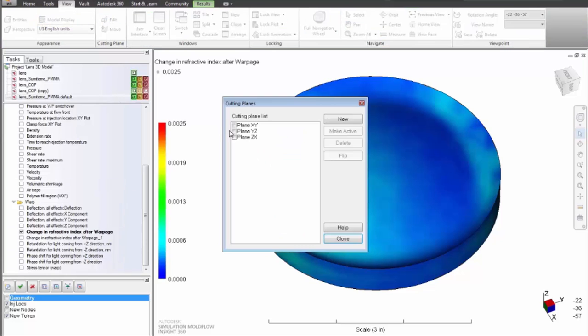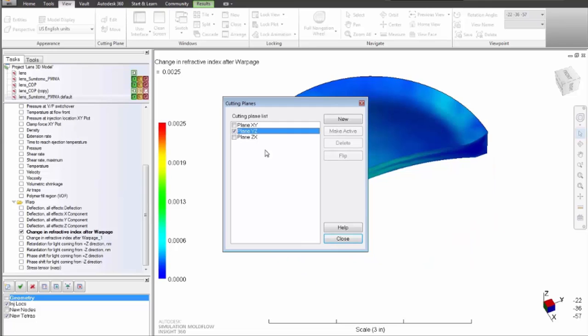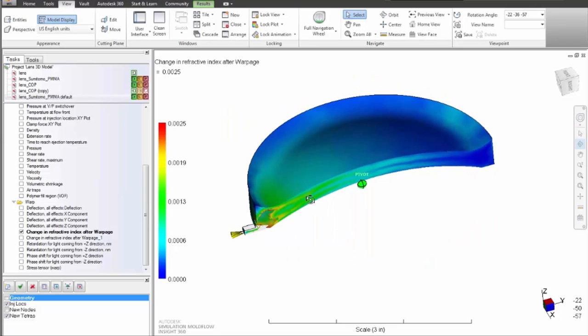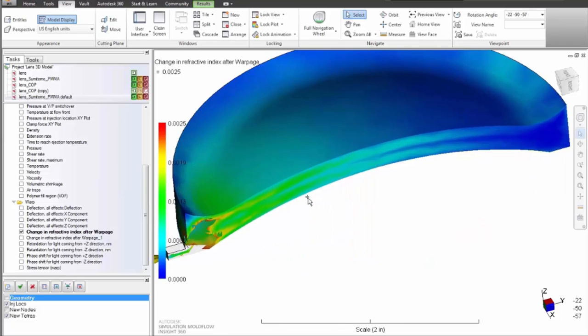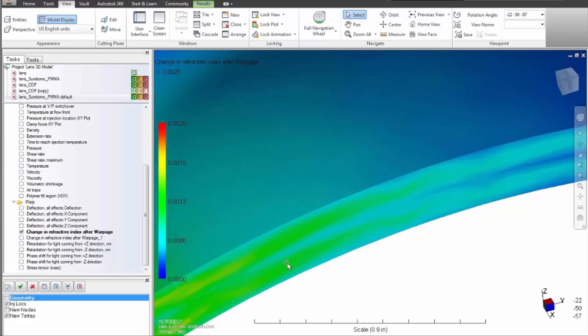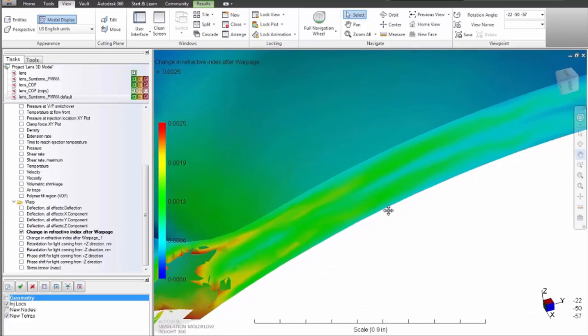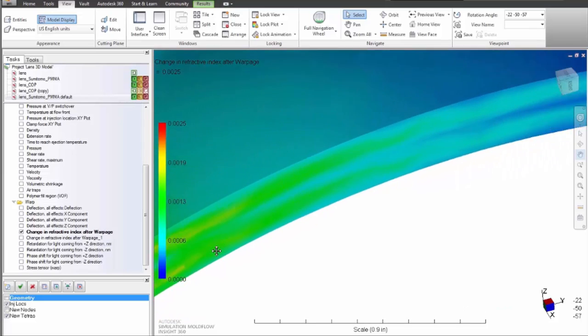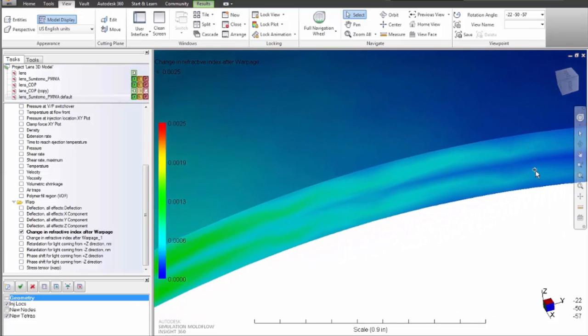The software also predicts differences in horizontally polarized and vertically polarized light, otherwise known as phase shift or retardation, as it passes through the part in a specified direction.